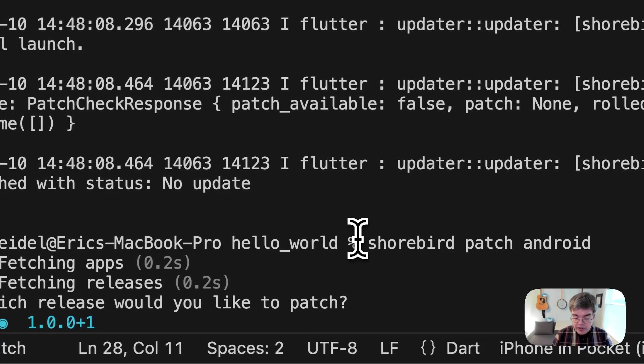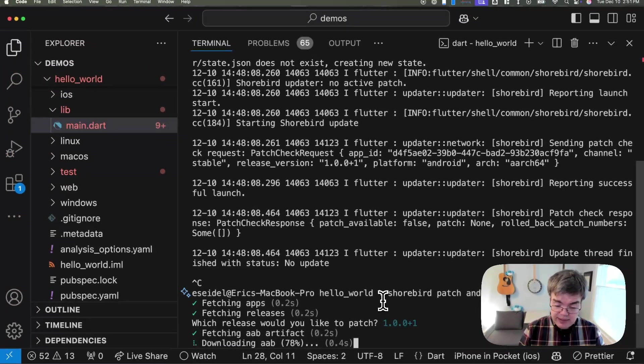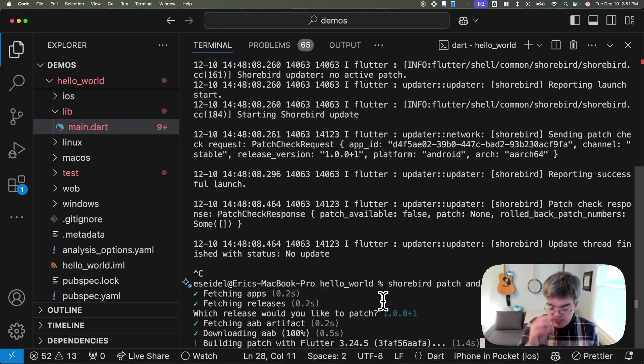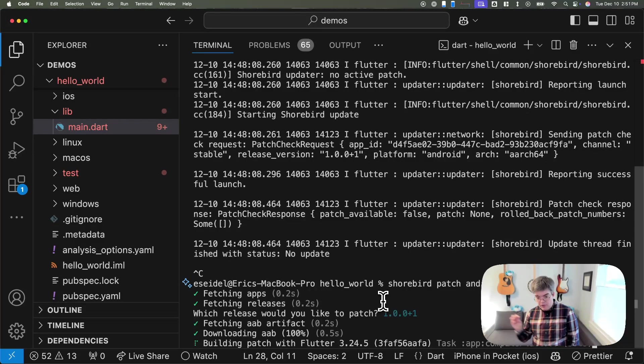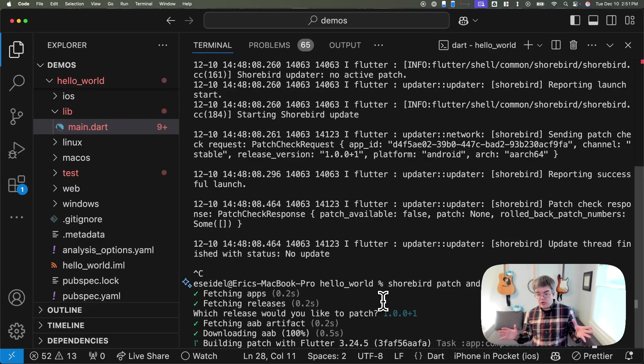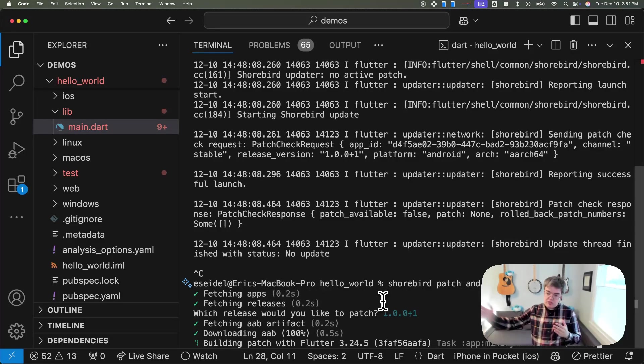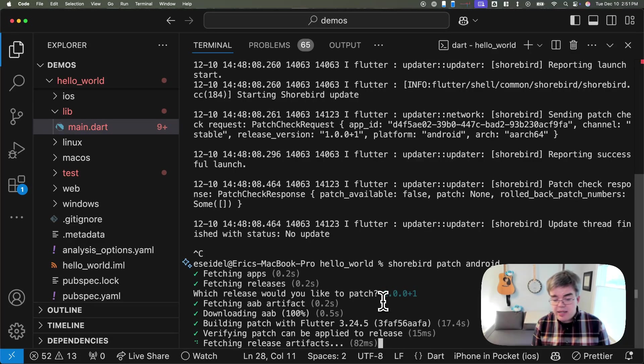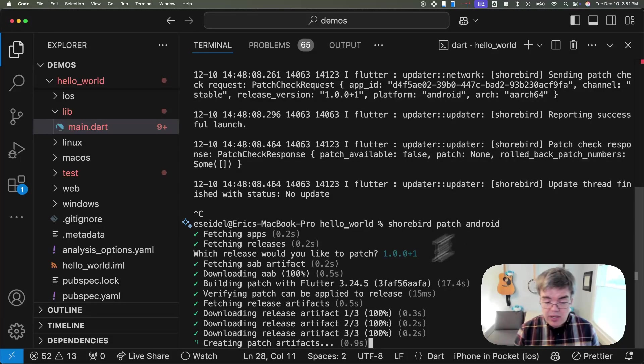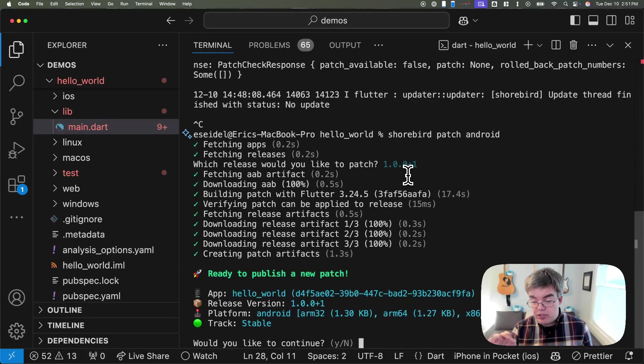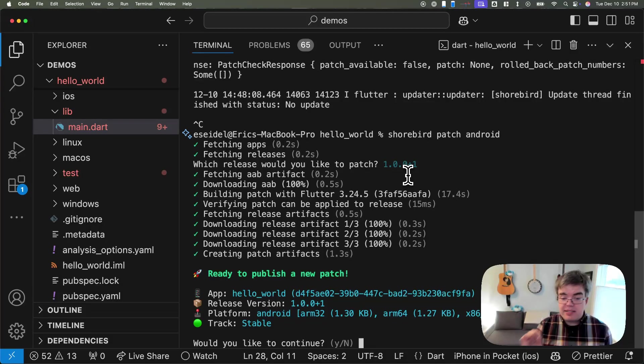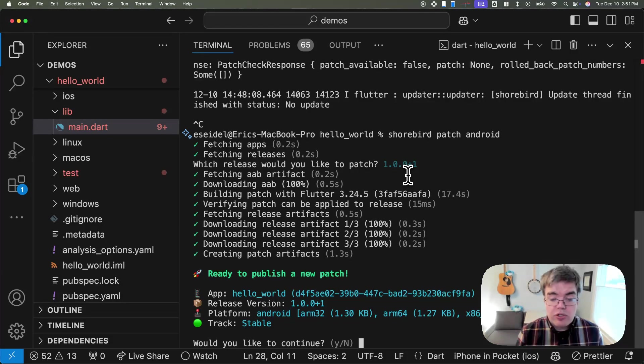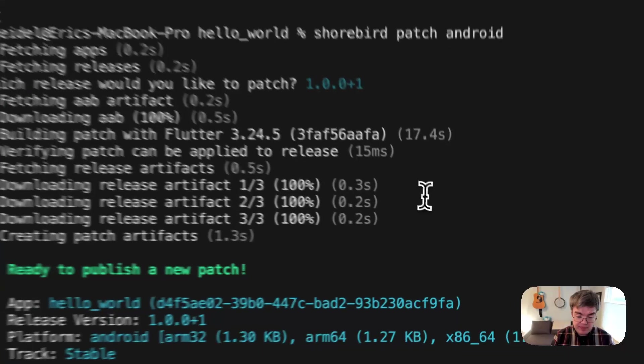We're going to go ahead and patch this release we just made. It's going to download a copy of that release that we had stored on your behalf from our servers. Then it's going to go build your new change Dart, and it's going to compare the outcomes, and then prepare a small patch that it will then distribute through our update mechanism. This is running Flutter build under the covers. Importantly, it's running the exact same hash of Flutter. The exact same version of Flutter is being used to build this patch as it was used to build your release.